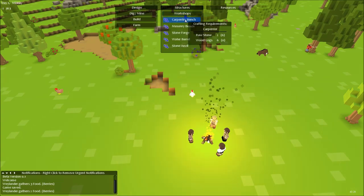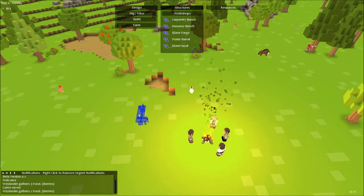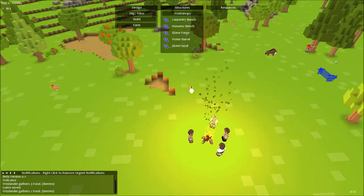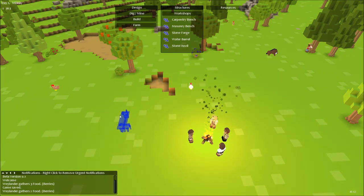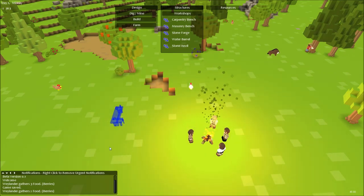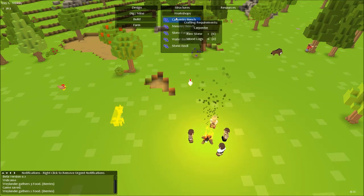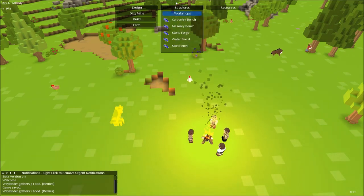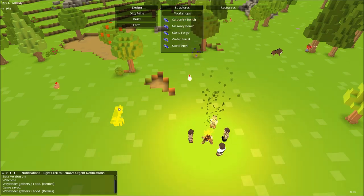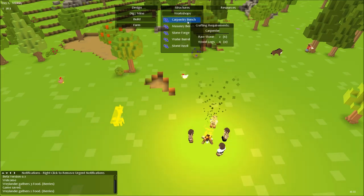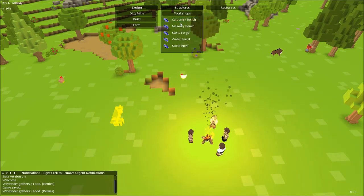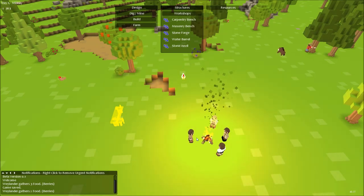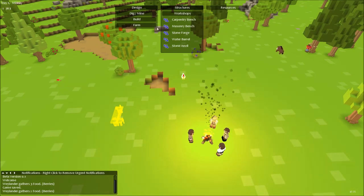Now while that's going on we want to get a carpentry bench so we can start making more equipment. Because eventually these axes and stuff will break and that will be bad. That needs wood logs. It's gone yellow, that means it needs more raw resources. So we're waiting for him to cut down this tree and then the raw resources will be available.